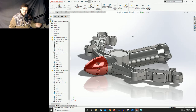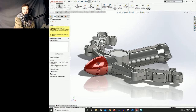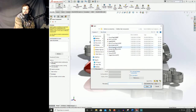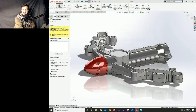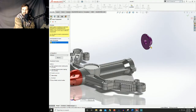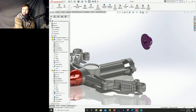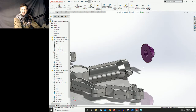Next up let's go ahead and put on the end cap on the backside of this thing. We're gonna come back up to our insert components button — it's gonna open up this folder because we don't have any files open — and we're gonna click on end cap and hit open. We're gonna click out in our model space because we don't want it fixed, and now we can go ahead and mate this into our assembly.